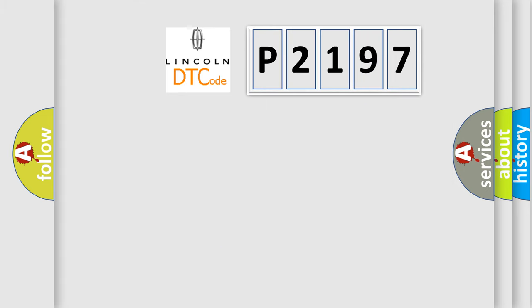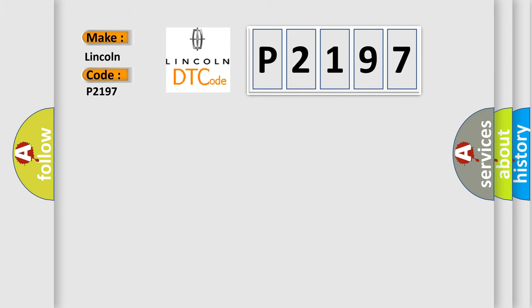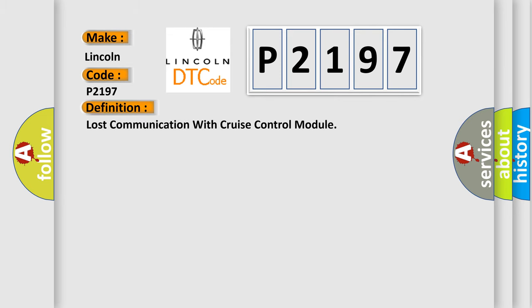What does the diagnostic trouble code P2197 interpret specifically for Lincoln car manufacturers? The basic definition is: lost communication with cruise control module.